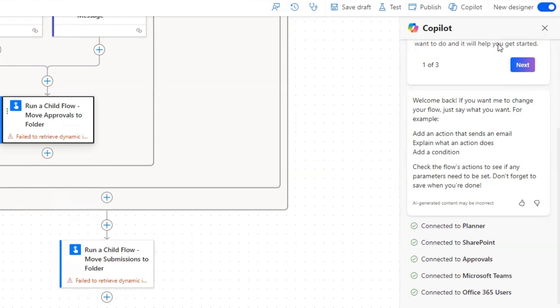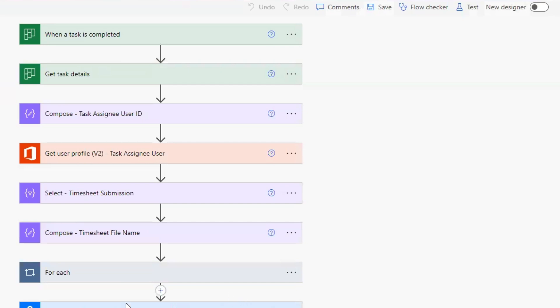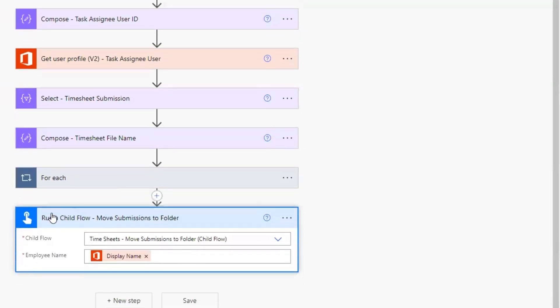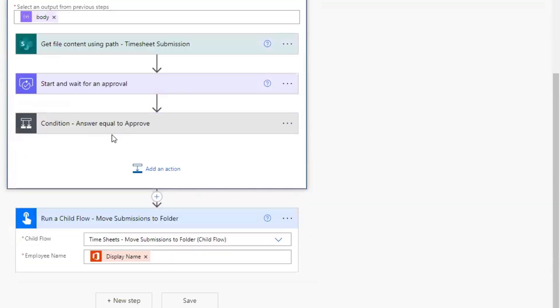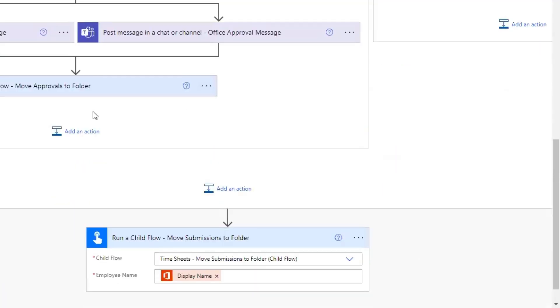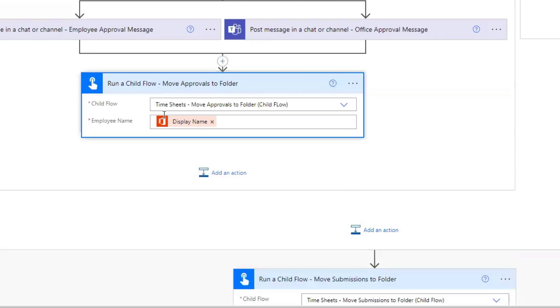I don't know that there's any way around this error other than toggling to the classic designer. So we have these errors in the new designer, but if we toggle to the classic designer, those errors will disappear. We can open this up and see our input is still here, and the condition works as well. So that will resolve the errors you'll get with the new designer.